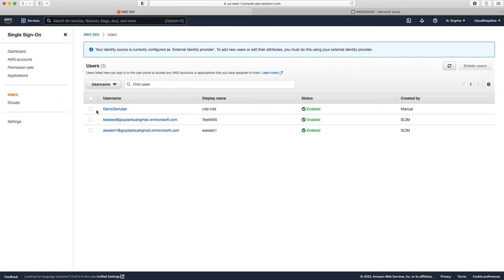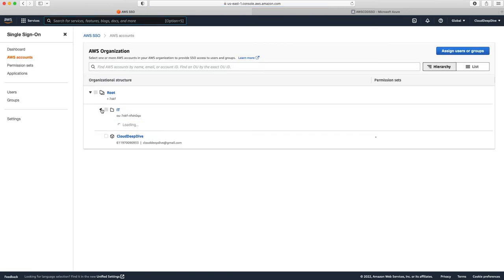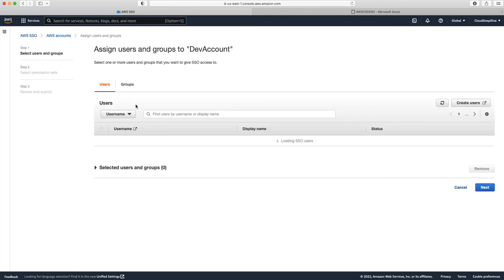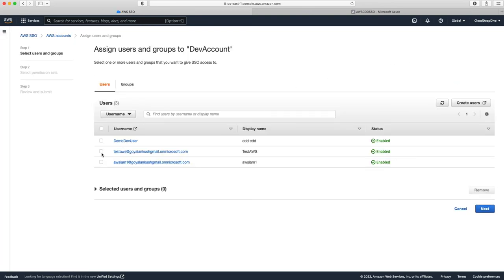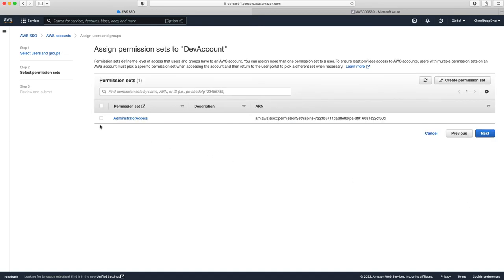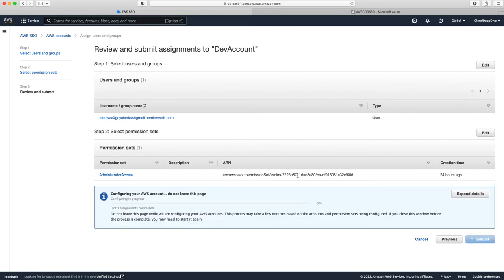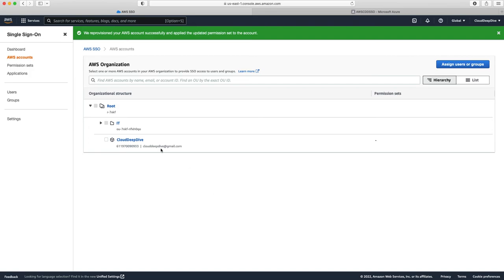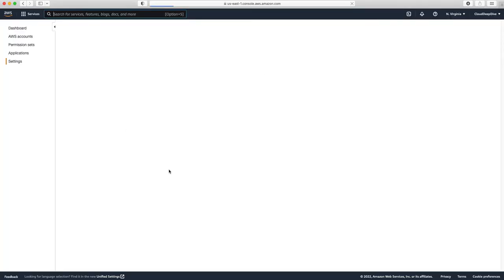Next, to assign these users to an account, the same process applies. Go to AWS Accounts, select the development account, click Assign User, choose your user, give the permission set, and submit.